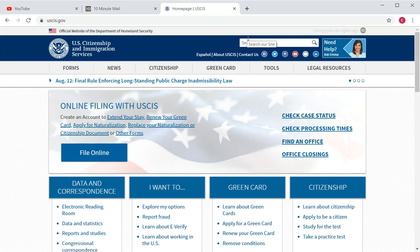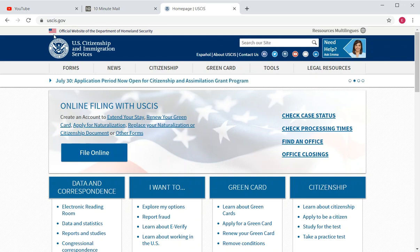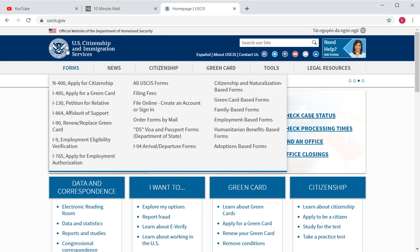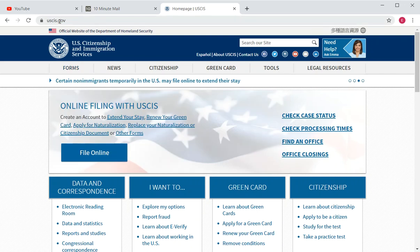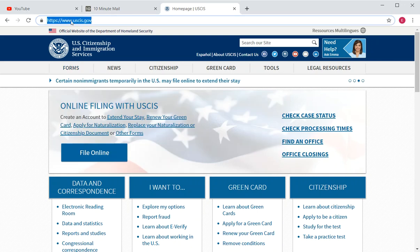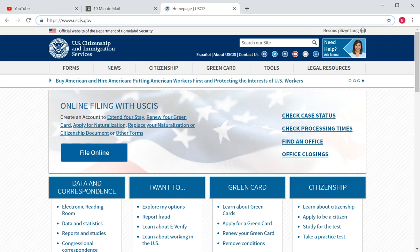Before you start creating the account, make sure you are on the official website. At the top banner it will say 'Official website of the Department of Homeland Security.' Another thing to look for is the domain — it should end with .gov.